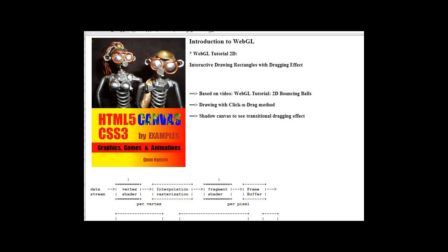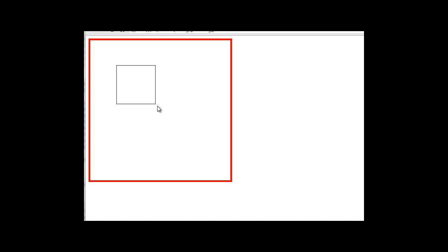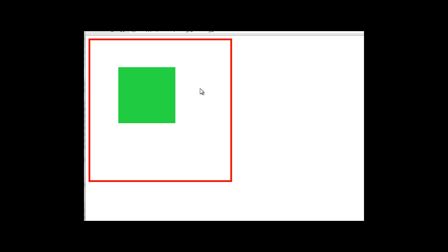Hello everyone, my name is Kwan. This video is about WebGL tutorial. Today's topic will be interactive drawing with dragging effect. Here we have a canvas to draw. We click and hold the mouse down and then we release to see the rectangle, so we do see the transitional dragging effect.